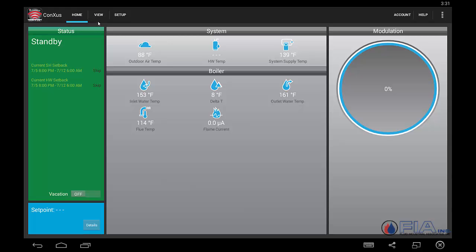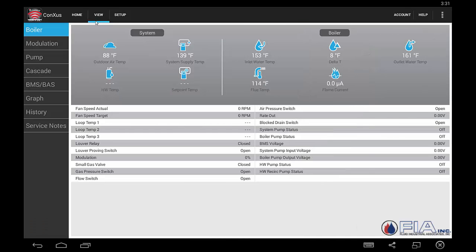In our view menu is where we will be able to look at all the various screens that the Lock and Bar smart control has to offer. This main boiler screen gives us all of our temperatures and what's happening with each item within the boiler — fan speeds, switches, safety — all those we will see right here as to what's happening.